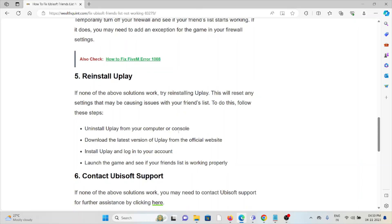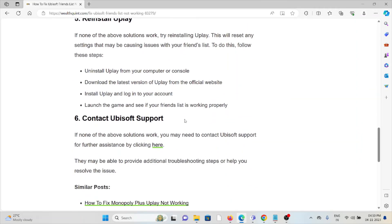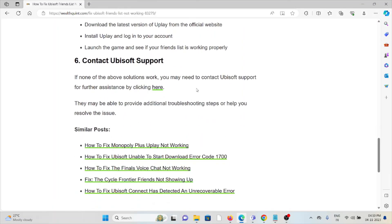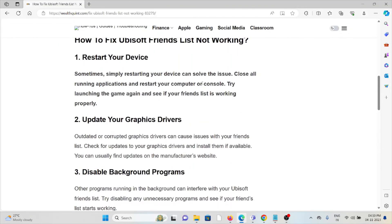The sixth method is contact Ubisoft support. If the other troubleshooting methods didn't work, you can contact the support team for further assistance. They are the experts and will help you fix the problem by providing a better solution.